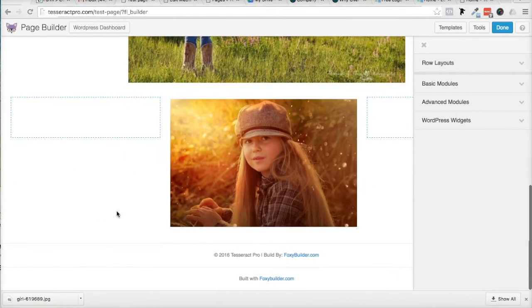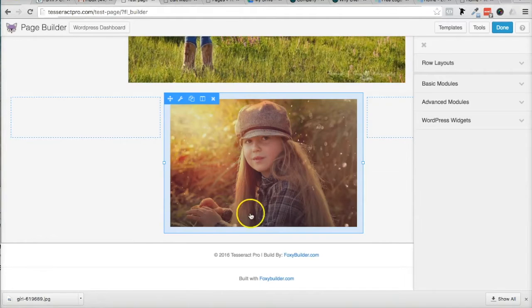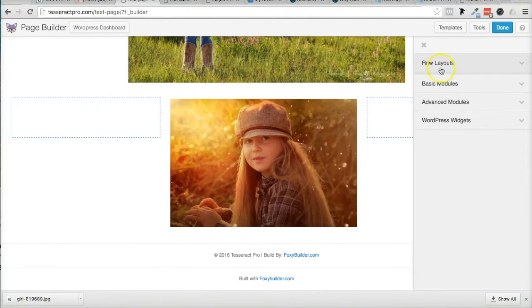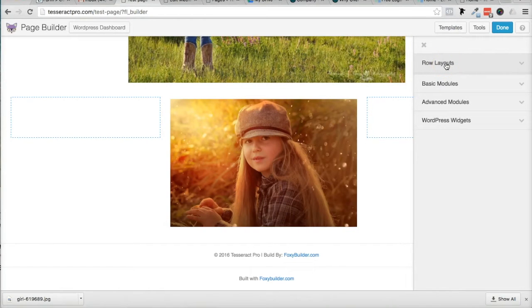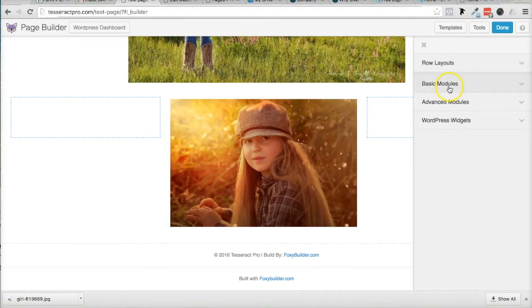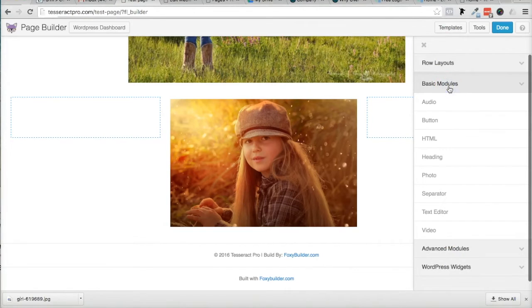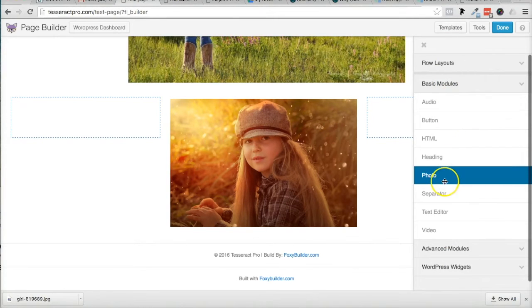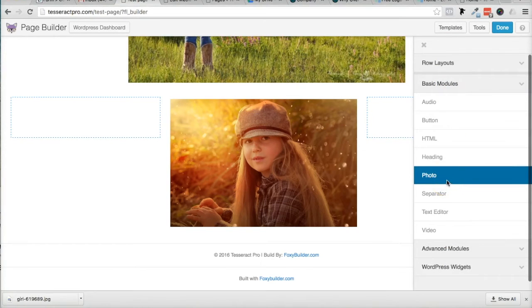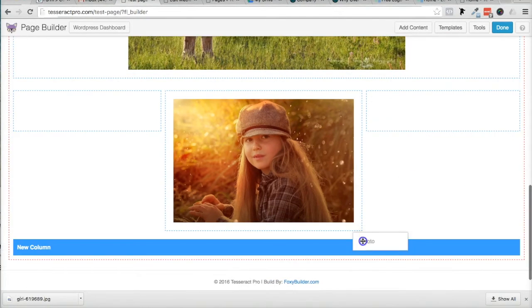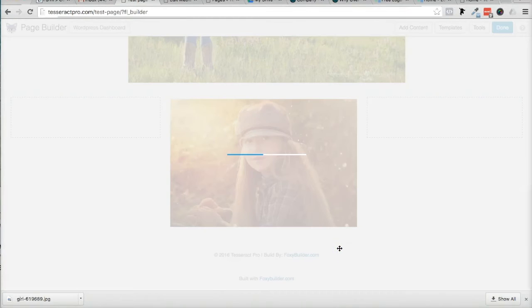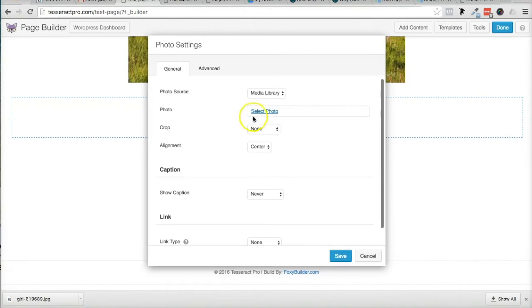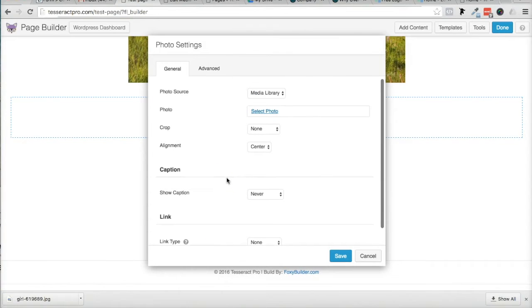I'm going to go ahead and add that image under this image. And I could do that by just going under my basic modules here, and I'm going to go under photo. Now, you could do this if you have the Tesseract theme. It gives you the option to have this, what's called the Beaver Builder, installed here.